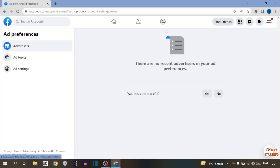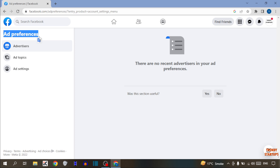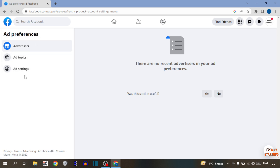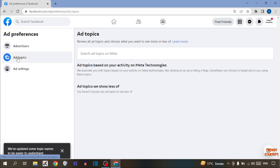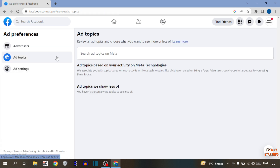Here you can see 'Ad Preferences.' In this option you can see three options: Advertisers, Ad Topics, or Ad Settings. Simply first click on 'Ad Topics.'